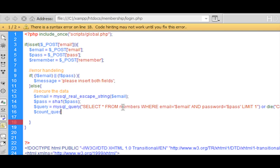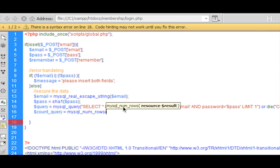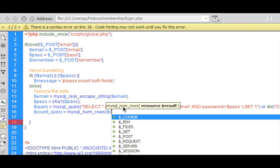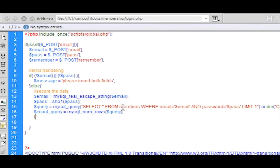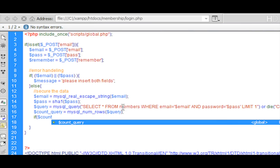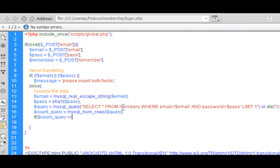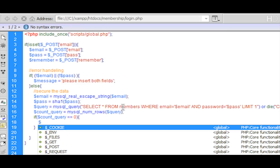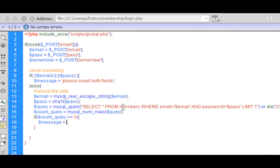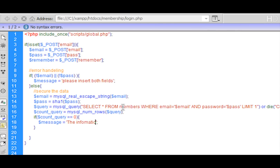Then we create a count_query variable using mysql_num_rows linked to the query variable, which brings back a count of that query. If count_query equals zero, meaning there's no member in the database, we rewrite the message variable to equal 'your information was incorrect'.